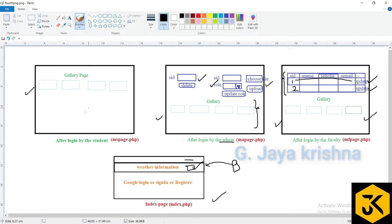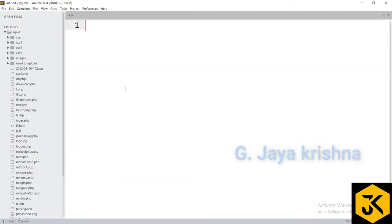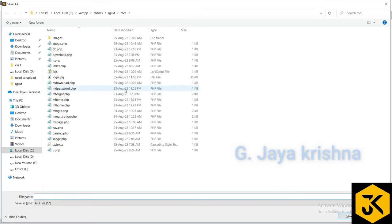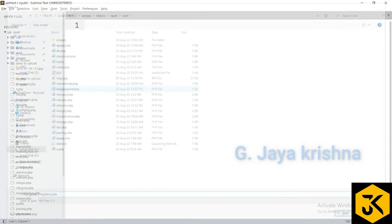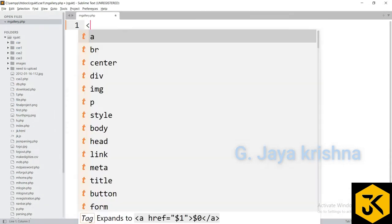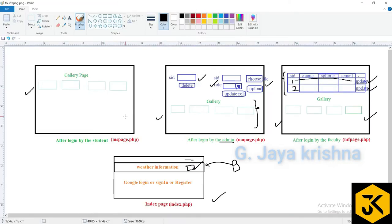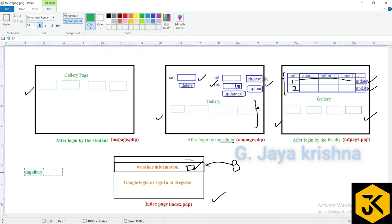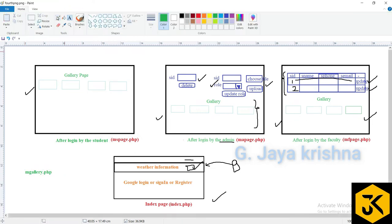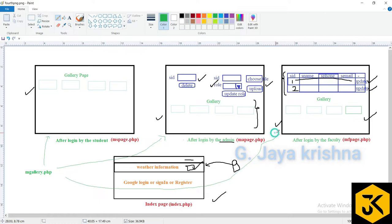For simplicity, we'll start with the gallery page, since every user — student, admin, or faculty — shares this common feature. We'll create m_gallery.php, which is responsible for displaying all images available in the corresponding folder. This page can be reused and included in other pages.